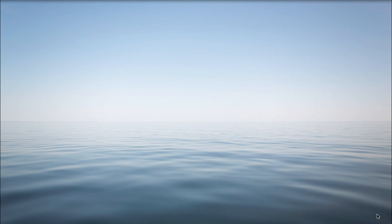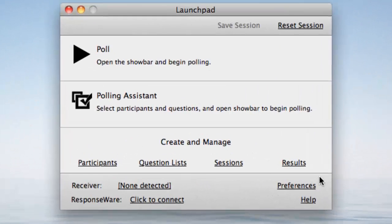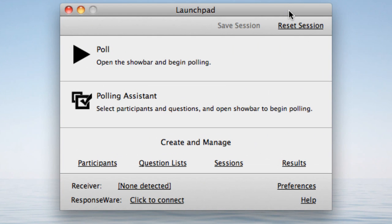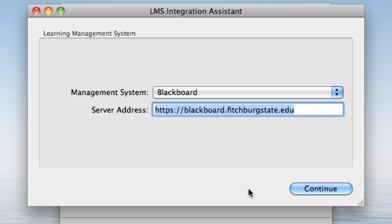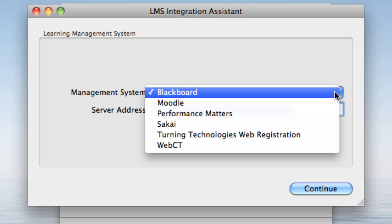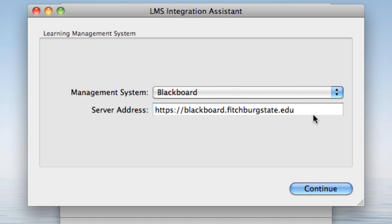Let me show you how to download a participant list using Turning Point Anywhere. Upon opening Turning Point Anywhere, the launch pad appears — this is true on both PCs and Macs. Under Create and Manage, click on Participants, and then Import an LMS List. LMS stands for Learning Management System, which in this case refers to Blackboard. Select Blackboard from among the list of management systems, then enter the web address for Blackboard at Fitchburg State: blackboard.fitchburgstate.edu.